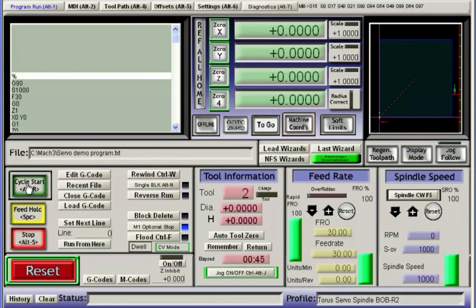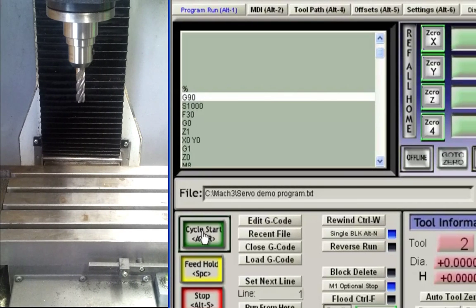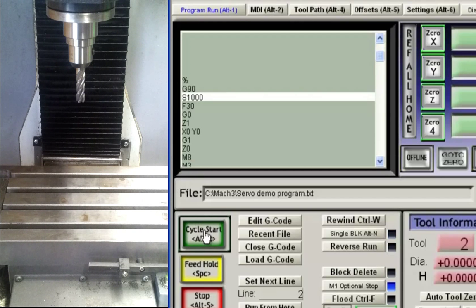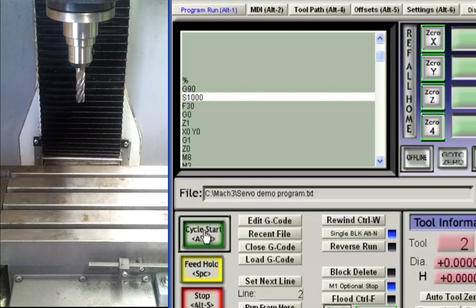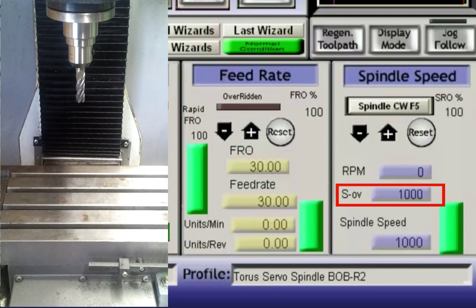We could begin the program by pressing cycle start causing the program to begin the execution from the first line then sequentially step by step until the end of the program. The first line simply signifies the coordinates are absolute values. We further set the spindle speed at 1000 rpm; you will notice that the spindle speed DRO has changed to 1000.